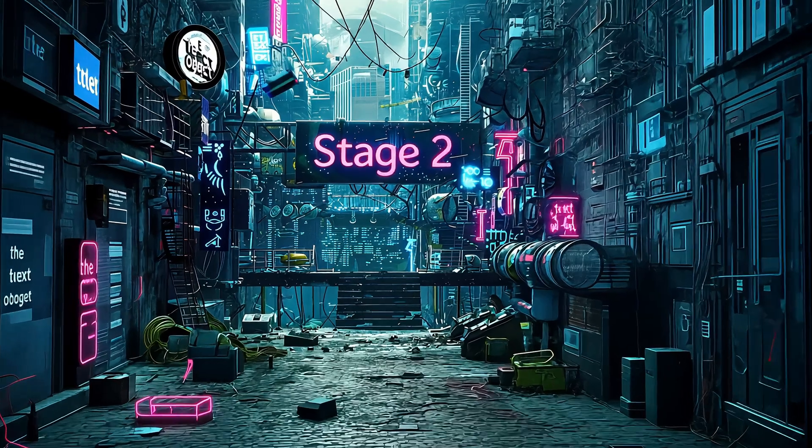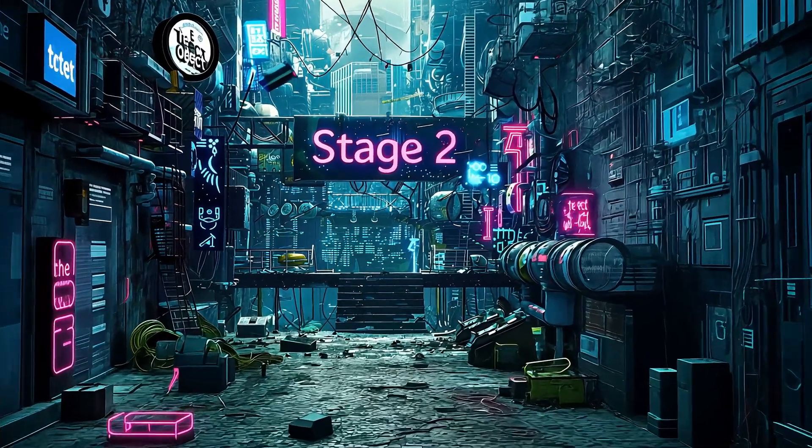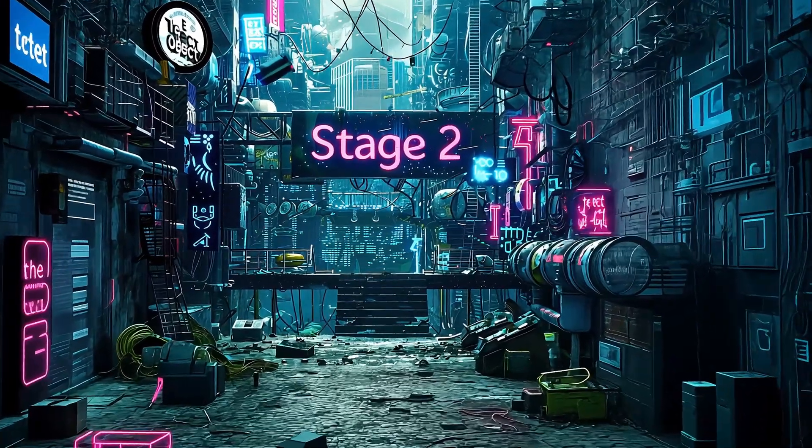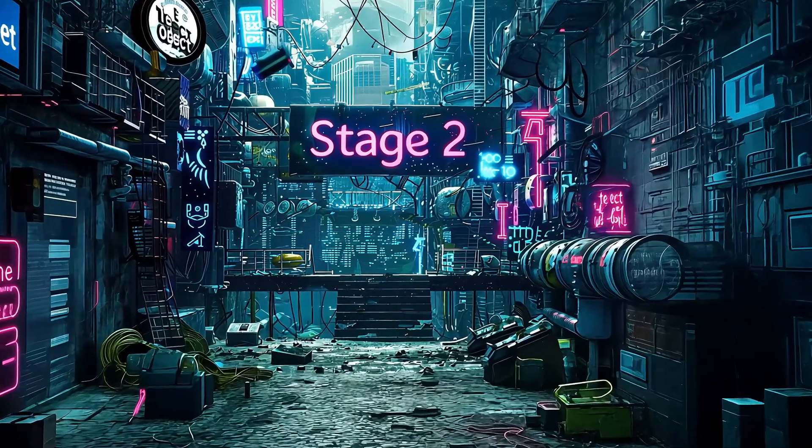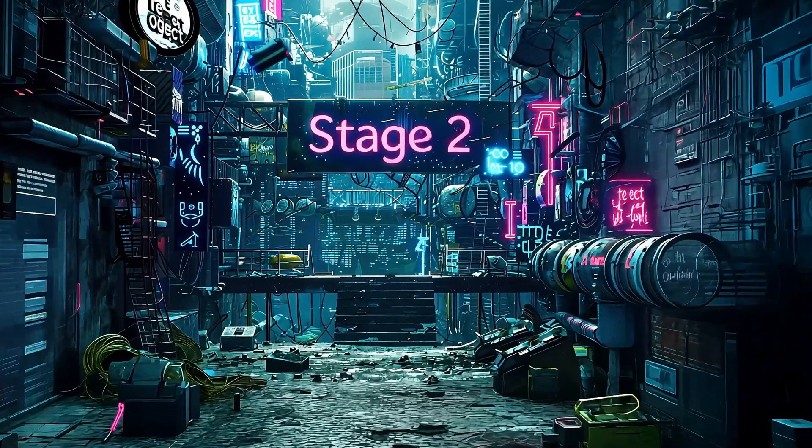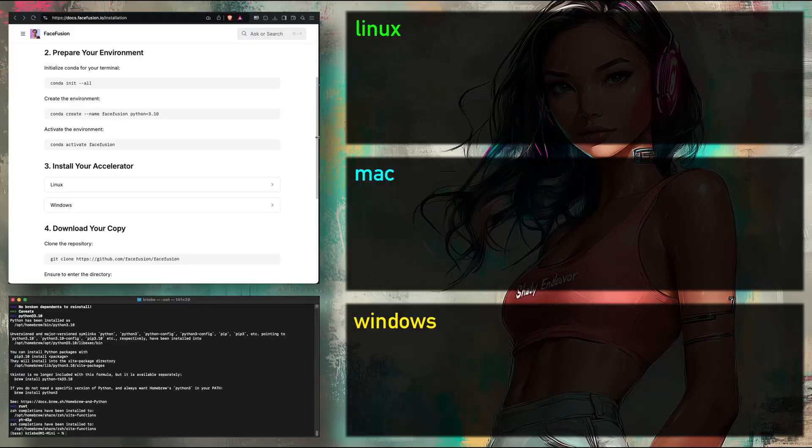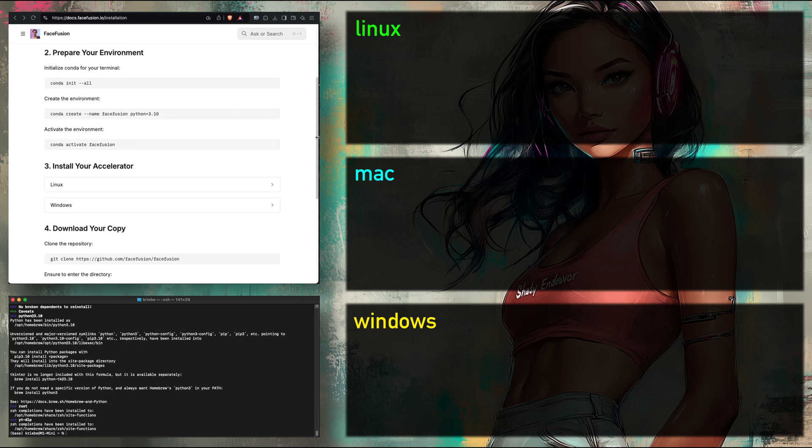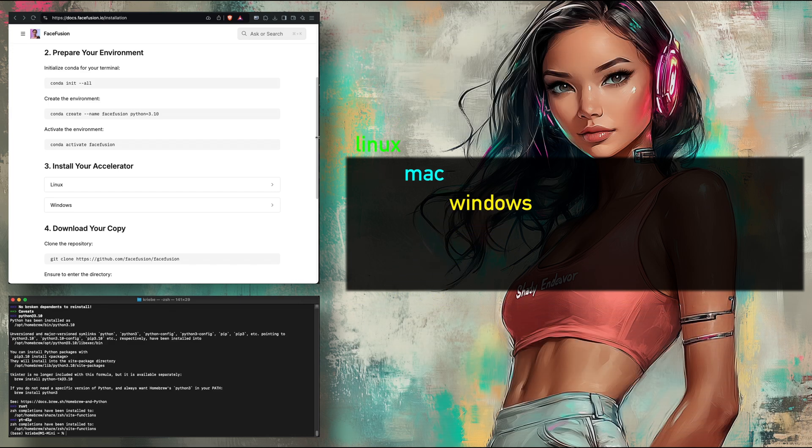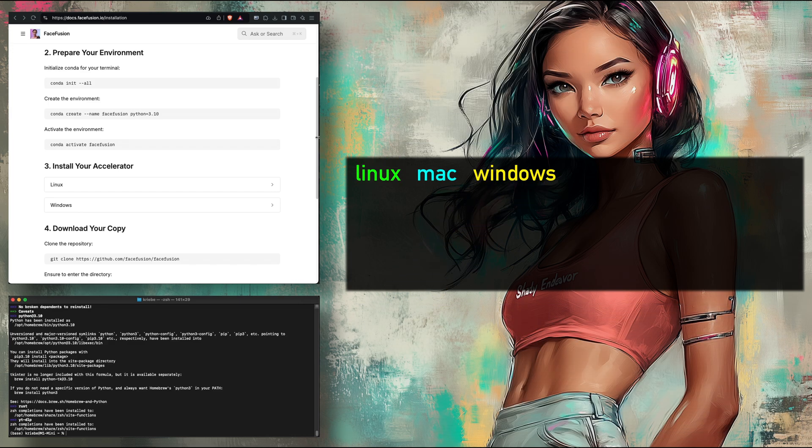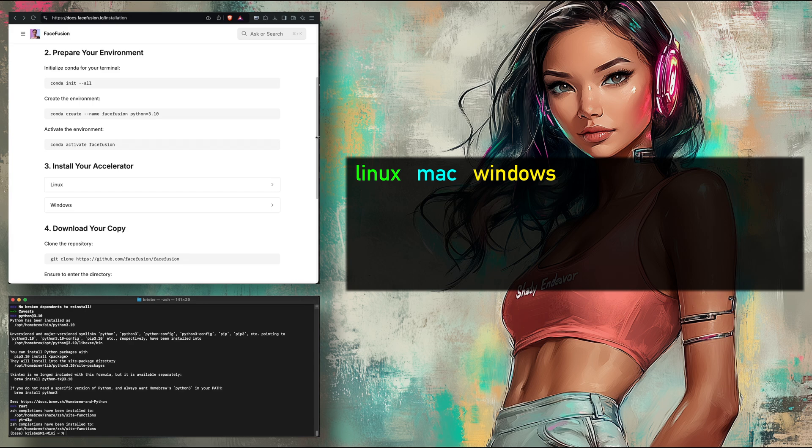Now on to stage two, prepare your environment. If you're following along with the install docs, go back to the main page. Because this stage is using Conda, which everyone just installed, the commands are the same for all three operating systems, making this much simpler. At least, much simpler for me.